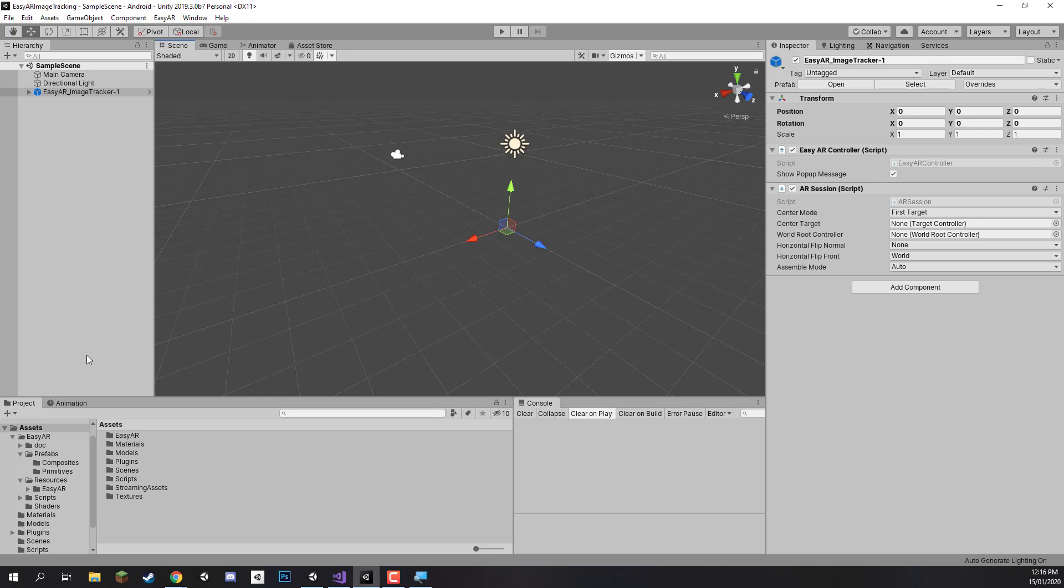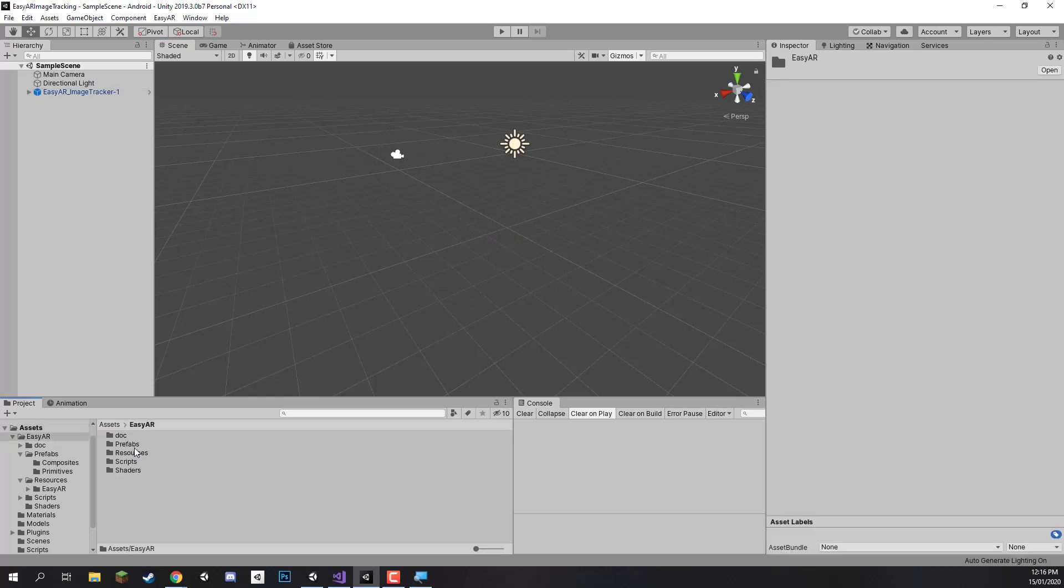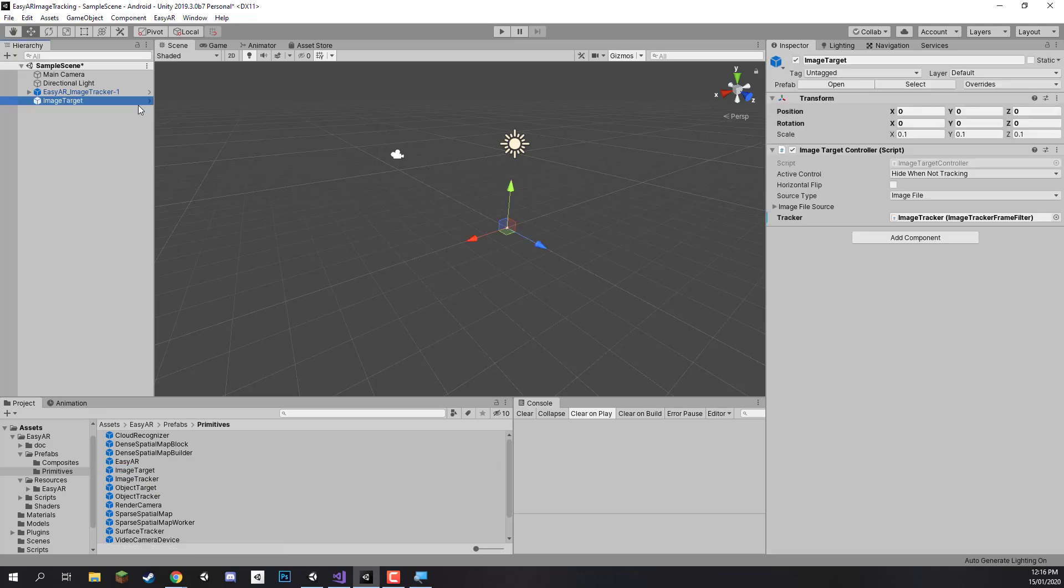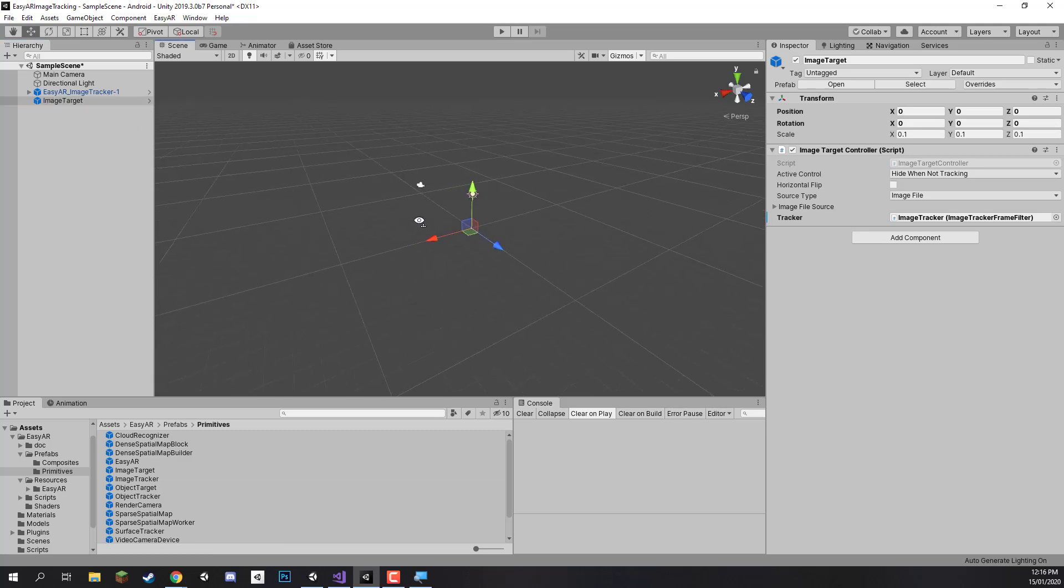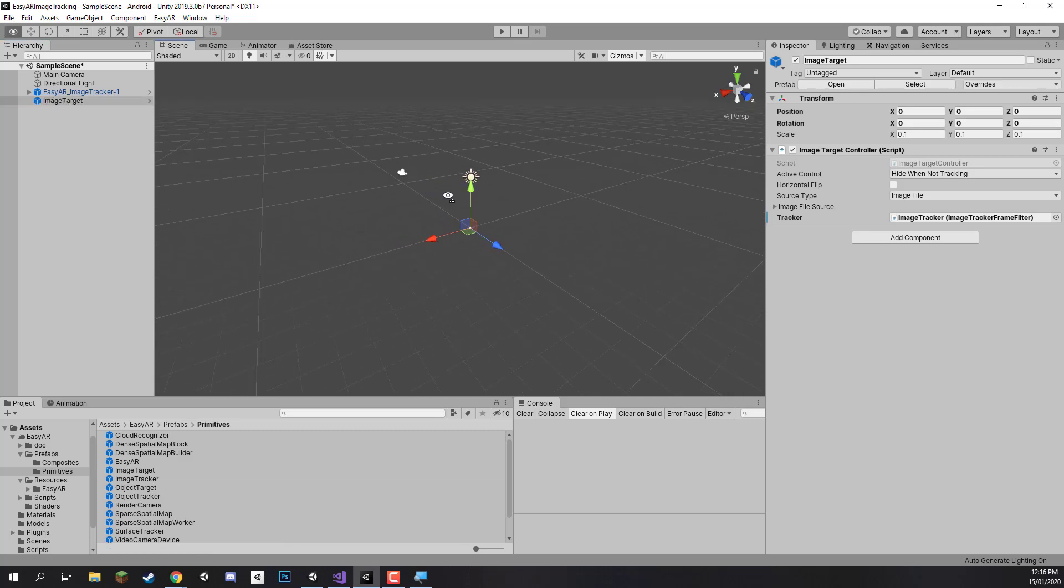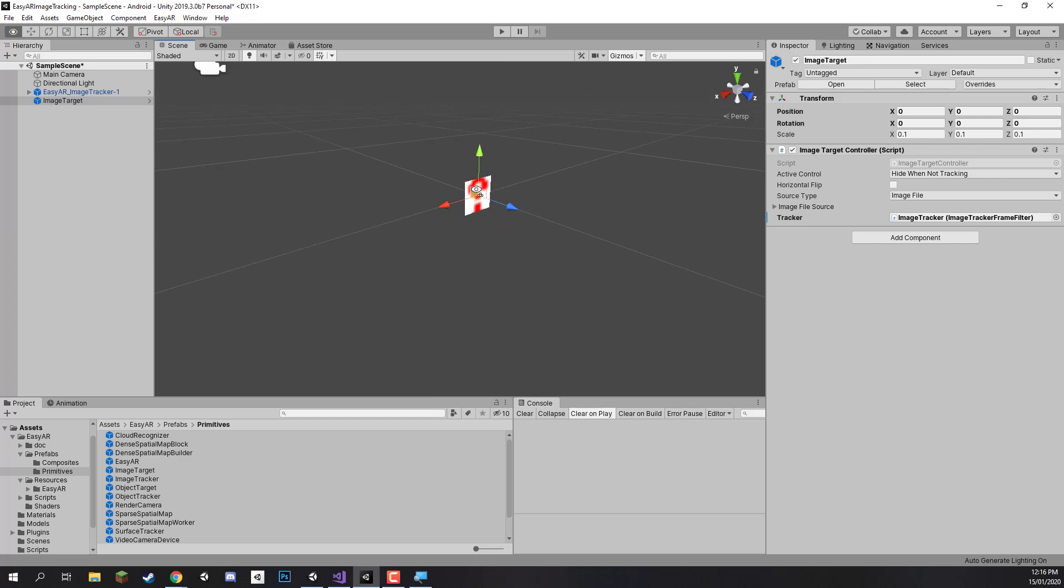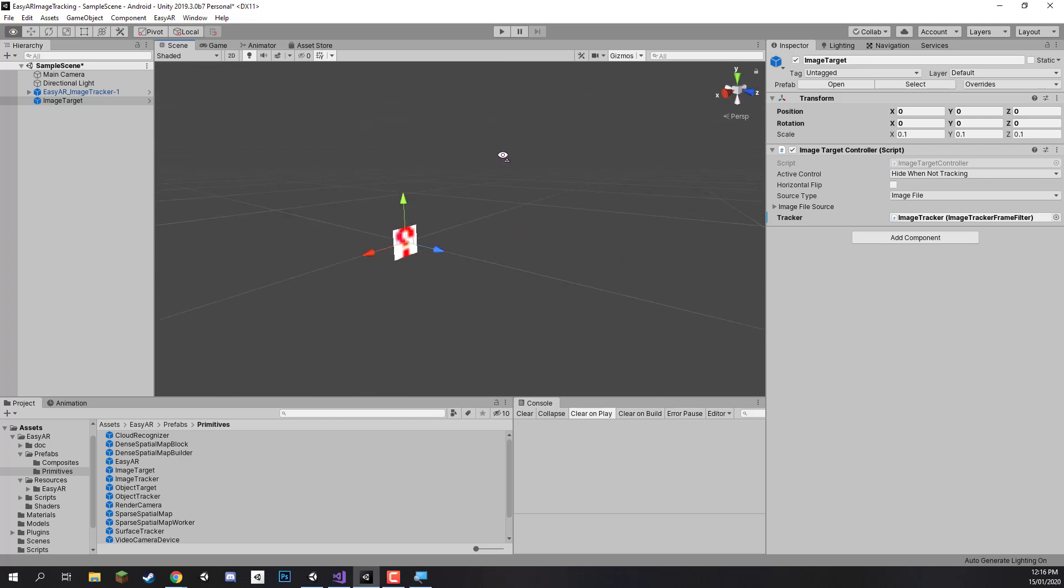Now what we can do is start to create an image target. So I'm going to go back to the EasyAR folder here, inside prefabs, now I'm going to go to primitives, and what I want to find is the image target prefab right here. I'm going to drag and drop that into the scene, and if I press F to focus on it, we'll zoom out a bit, but let's just zoom into that right now and you'll see that there is an image on screen with a question mark.